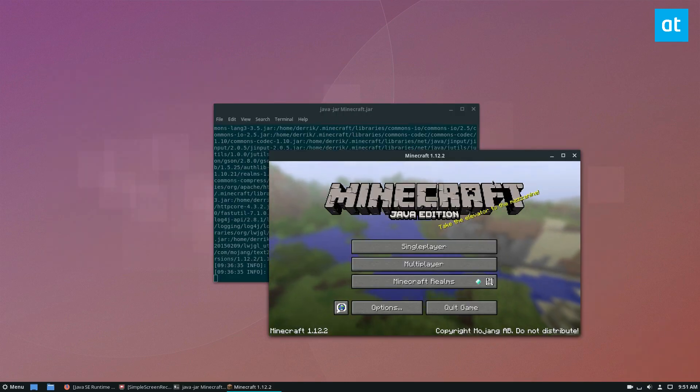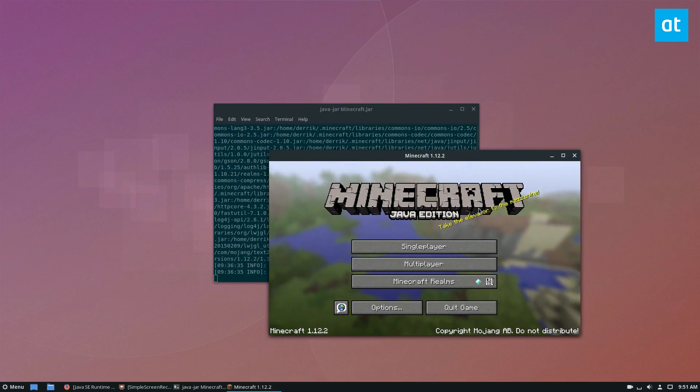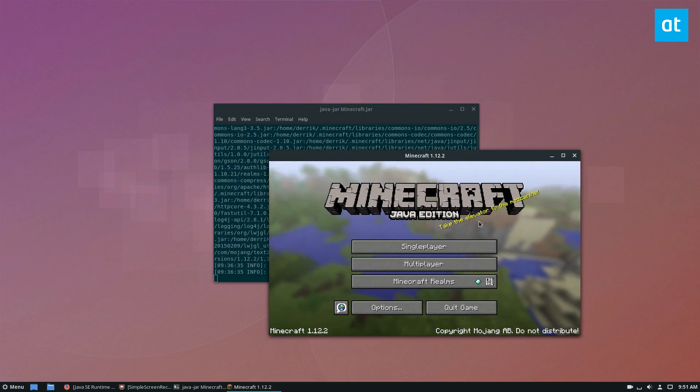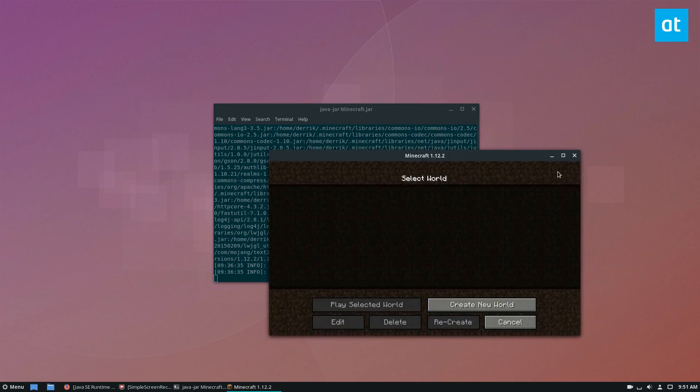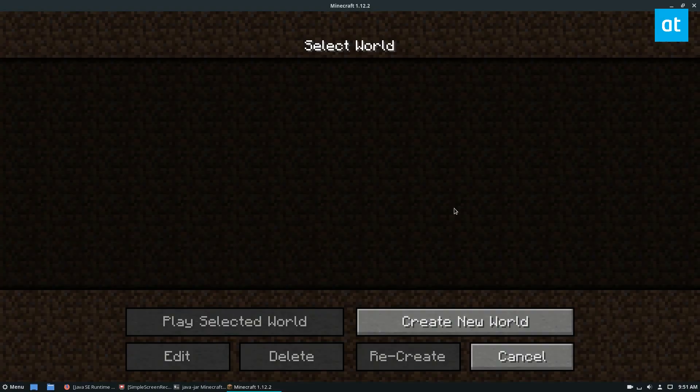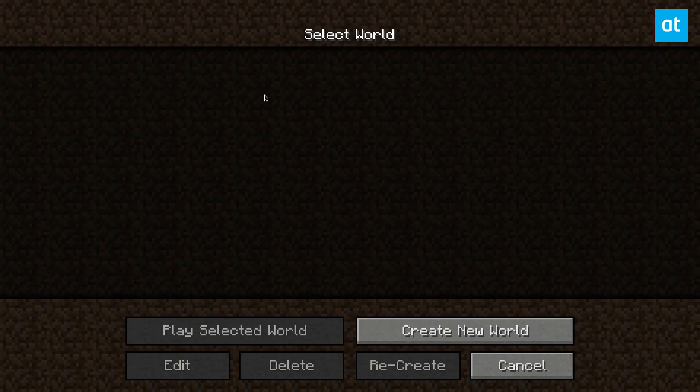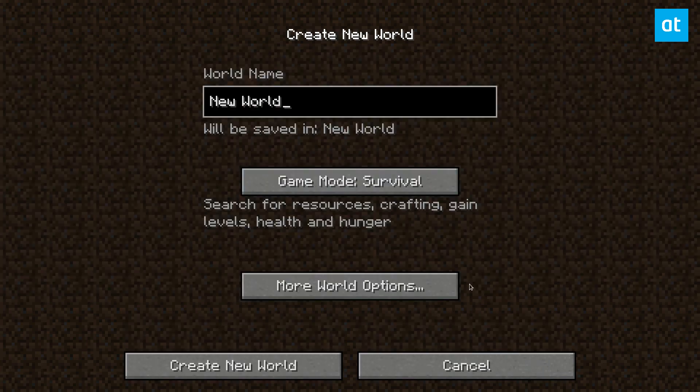So now we see that Minecraft is running. We can just click the single player button and press F11, full screen it, and just start playing.